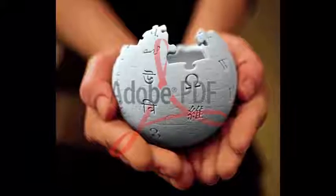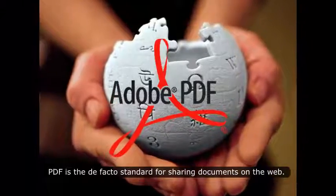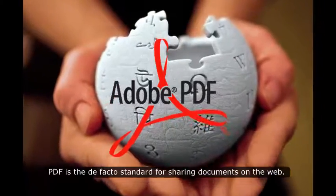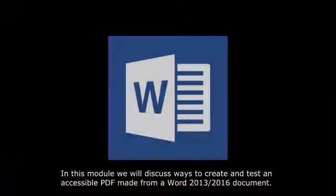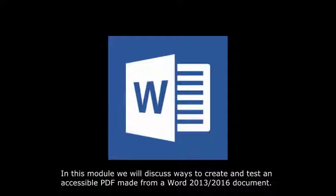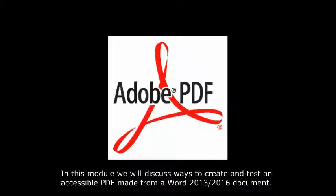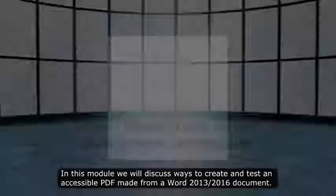PDF is the de facto standard for sharing documents on the web. In this module, we will discuss ways to create and test an accessible PDF made from a Word 2013-2016 document.